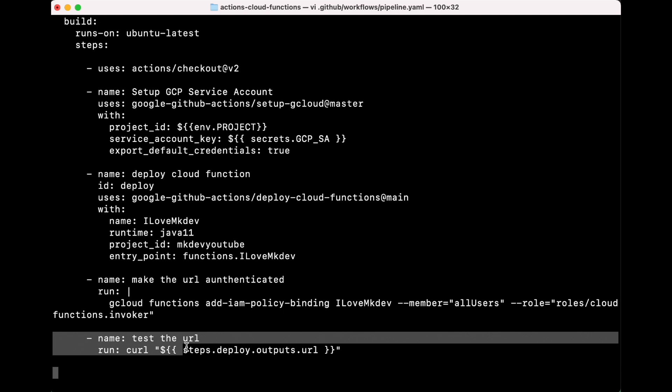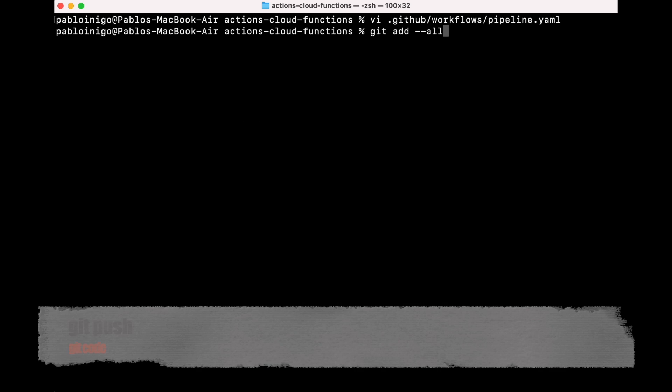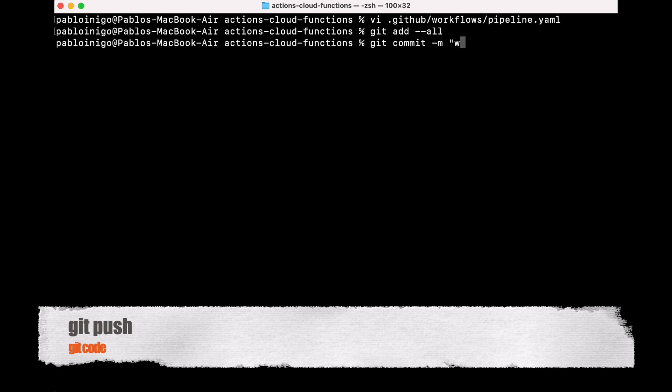The last step is to test by executing a curl to our URL. This is an interesting point because, as you can see, we execute a curl to step.deploy.output.url. What we do here is get from a previous step in the deploy the output called URL that is generated by this step.